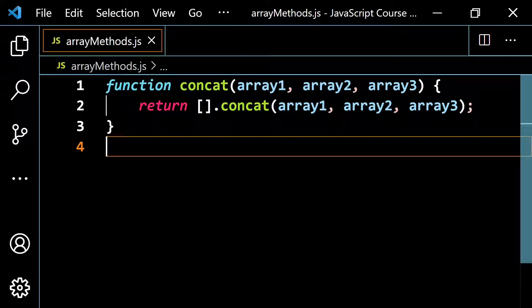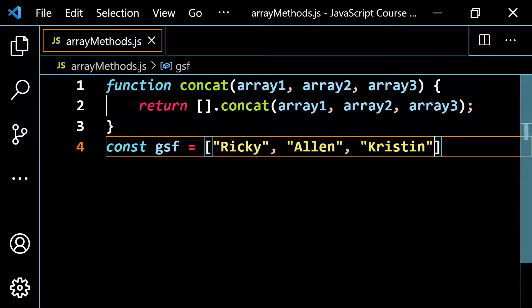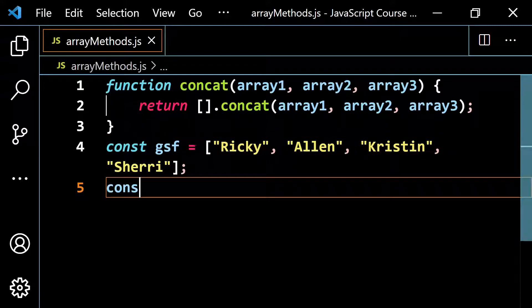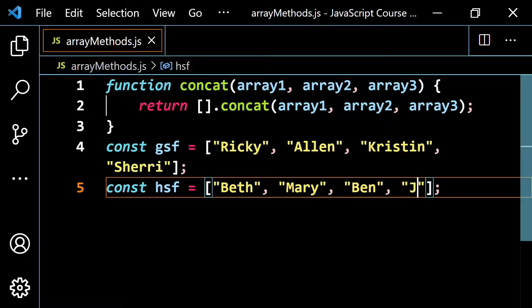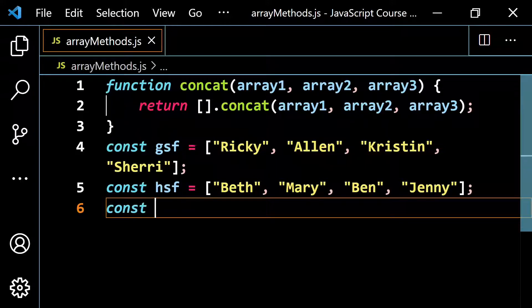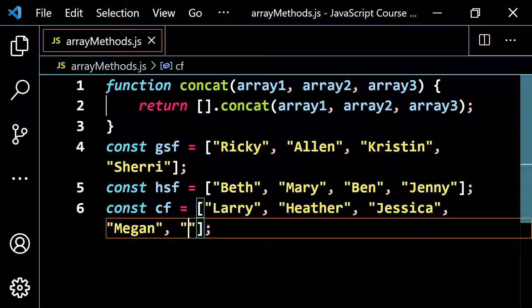Let's set up some simple arrays. I'll do const GSF for grammar school friends with Ricky, Alan, Kristen, and Sherry. Then const HSF for high school friends with Beth, Mary, Ben, and Jenny. And const CF for college friends with Larry, Heather, Jessica, Megan, and Alvin — they don't have to be the same length.